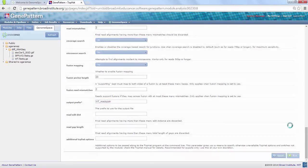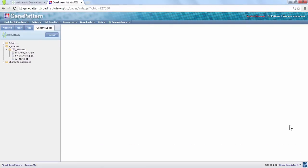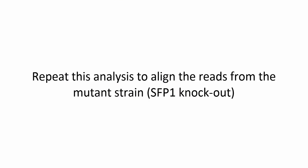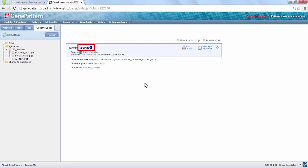A spinning blue circle next to your job indicates that it is running. Now, while our job is running, we will start up another TopHat job to align the reads from our mutant strain.